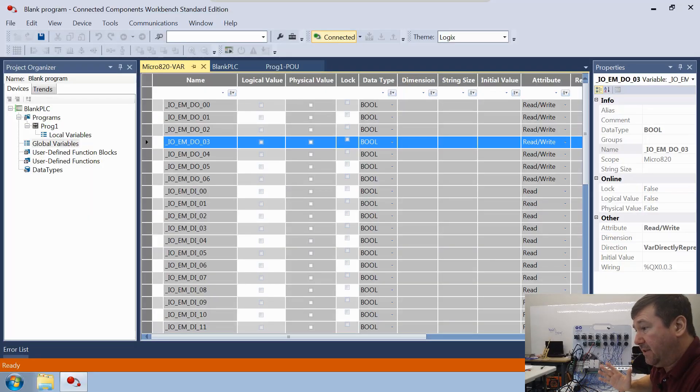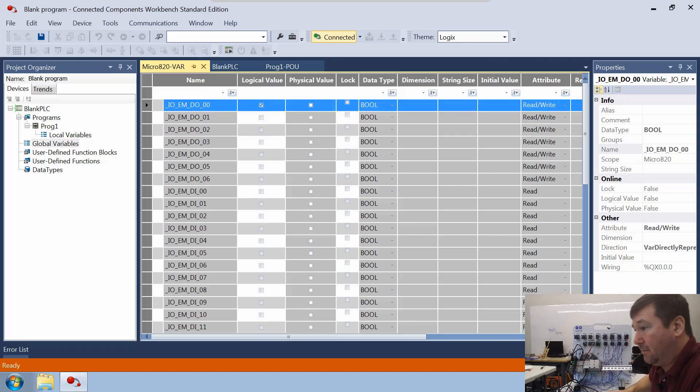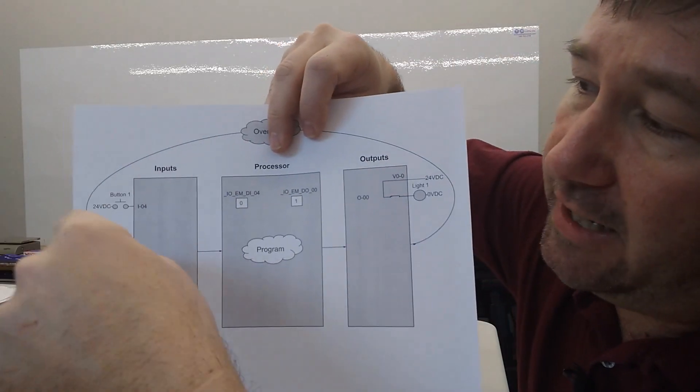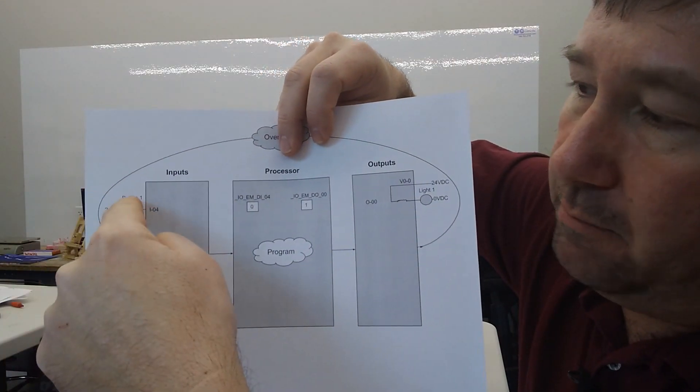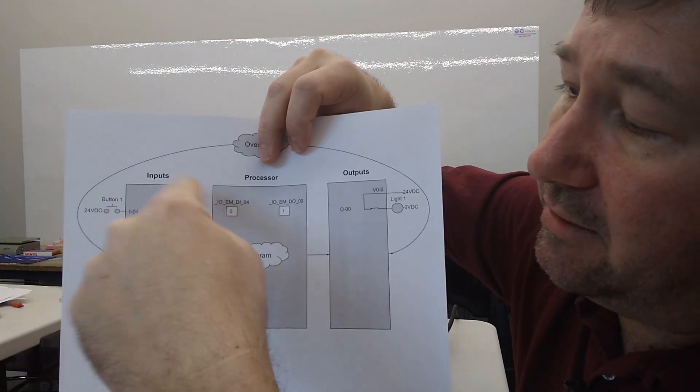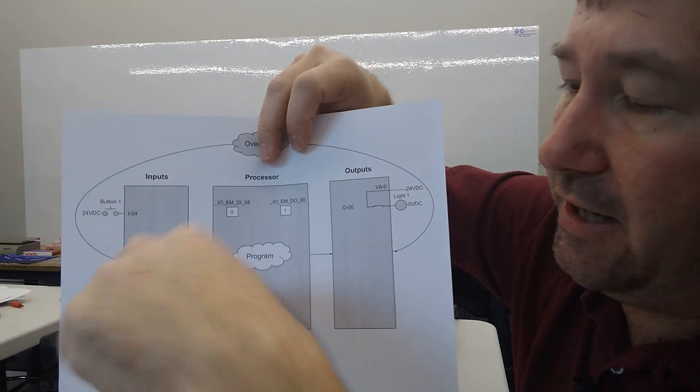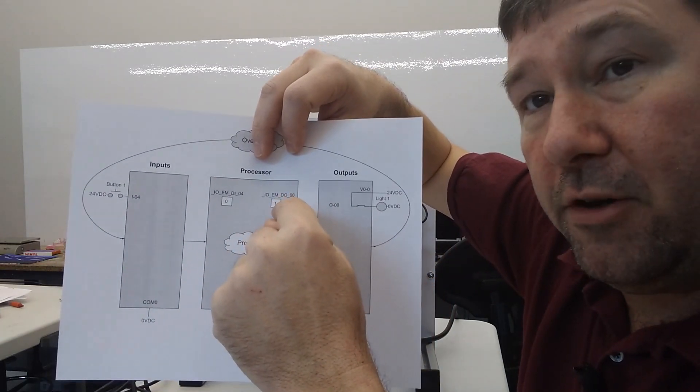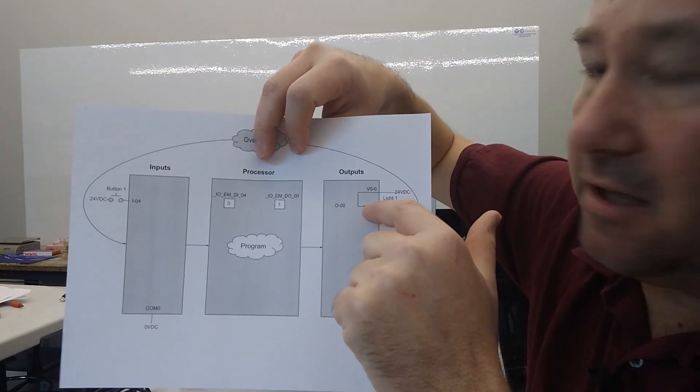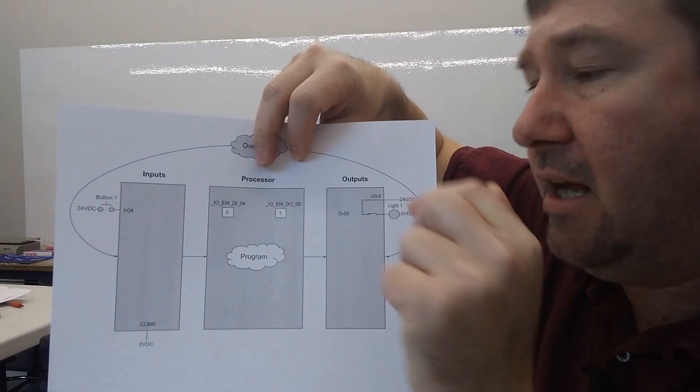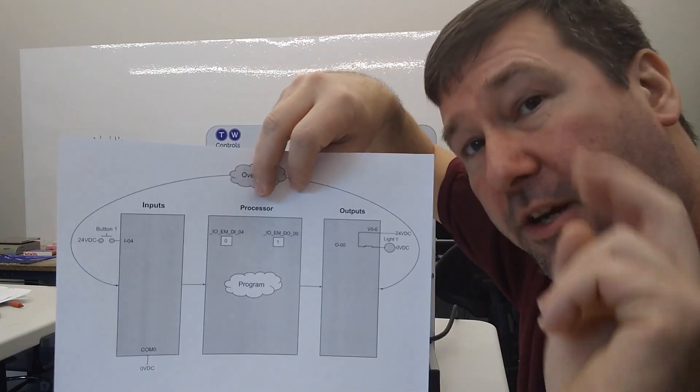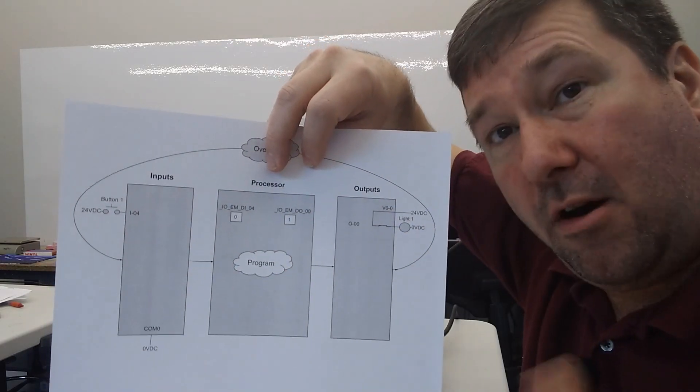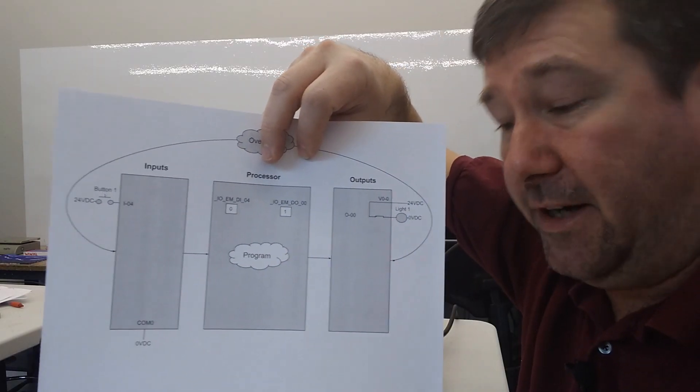Now, what happens if we go up here and we check this box by output zero? We already know that our light turns on, but let's go through how the program scan would actually work. So we're going to read our inputs. Button one is not pressed because my finger's not on it, not even imaginary. And so we do not have current flow. We're going to go to zero there. It's going to execute its program here. Then this output is going to go look at this global variable box and it has a one in it. So it is going to close our imaginary contact in our output and it'll turn on light one.